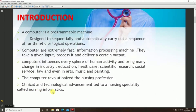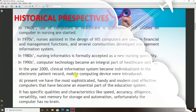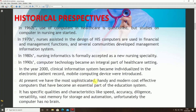Moving towards the history of computers in nursing: in the 1960s, the use of computers in healthcare was questioned, but studies on computers in nursing began. In 1980, nursing informatics was firmly accepted as a new nursing specialty. In 1990, computer technology became an integral part of healthcare settings. In the year 2000, clinical information systems became individualized in the electronic patient record, and mobile computing devices were introduced.